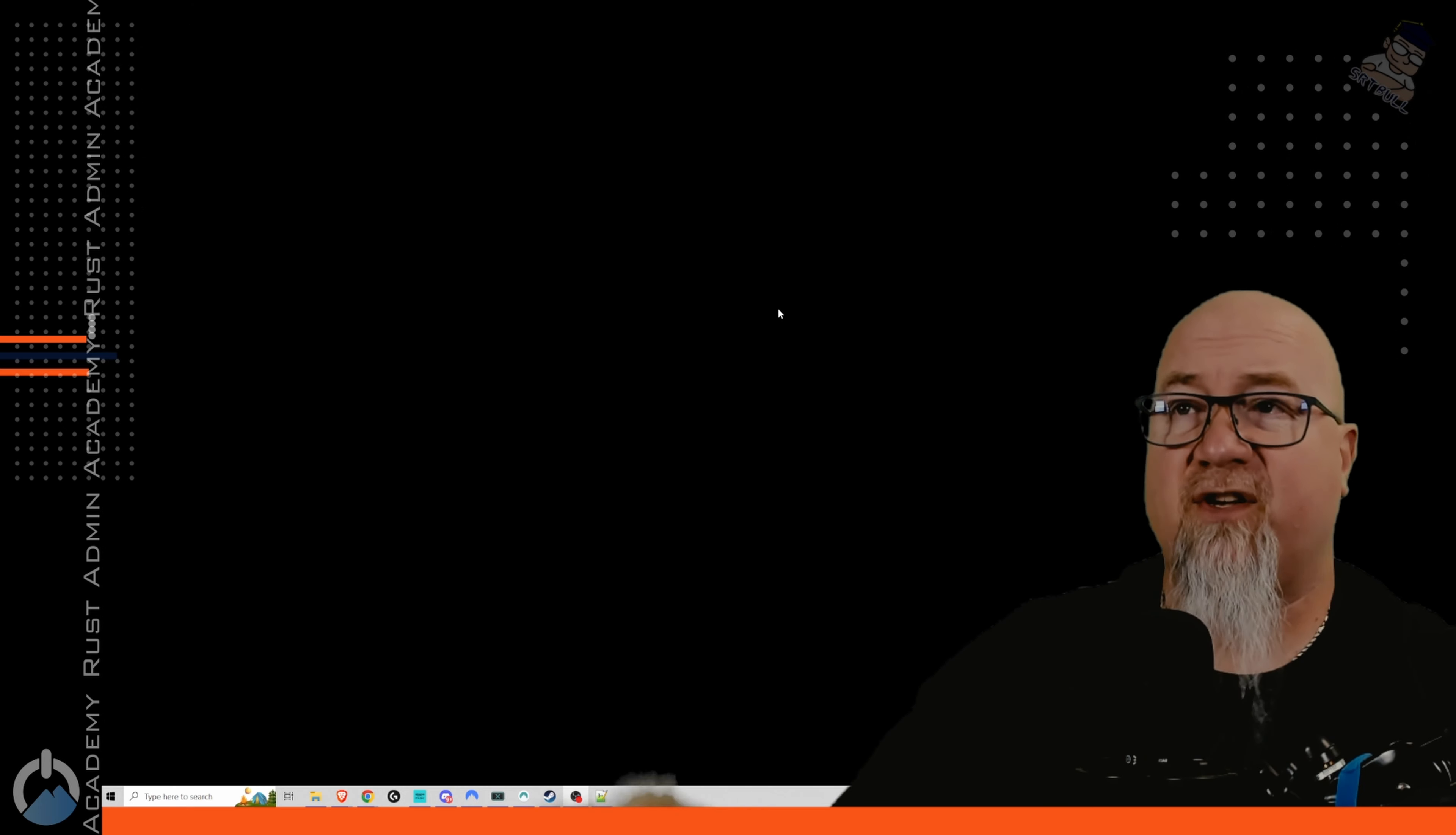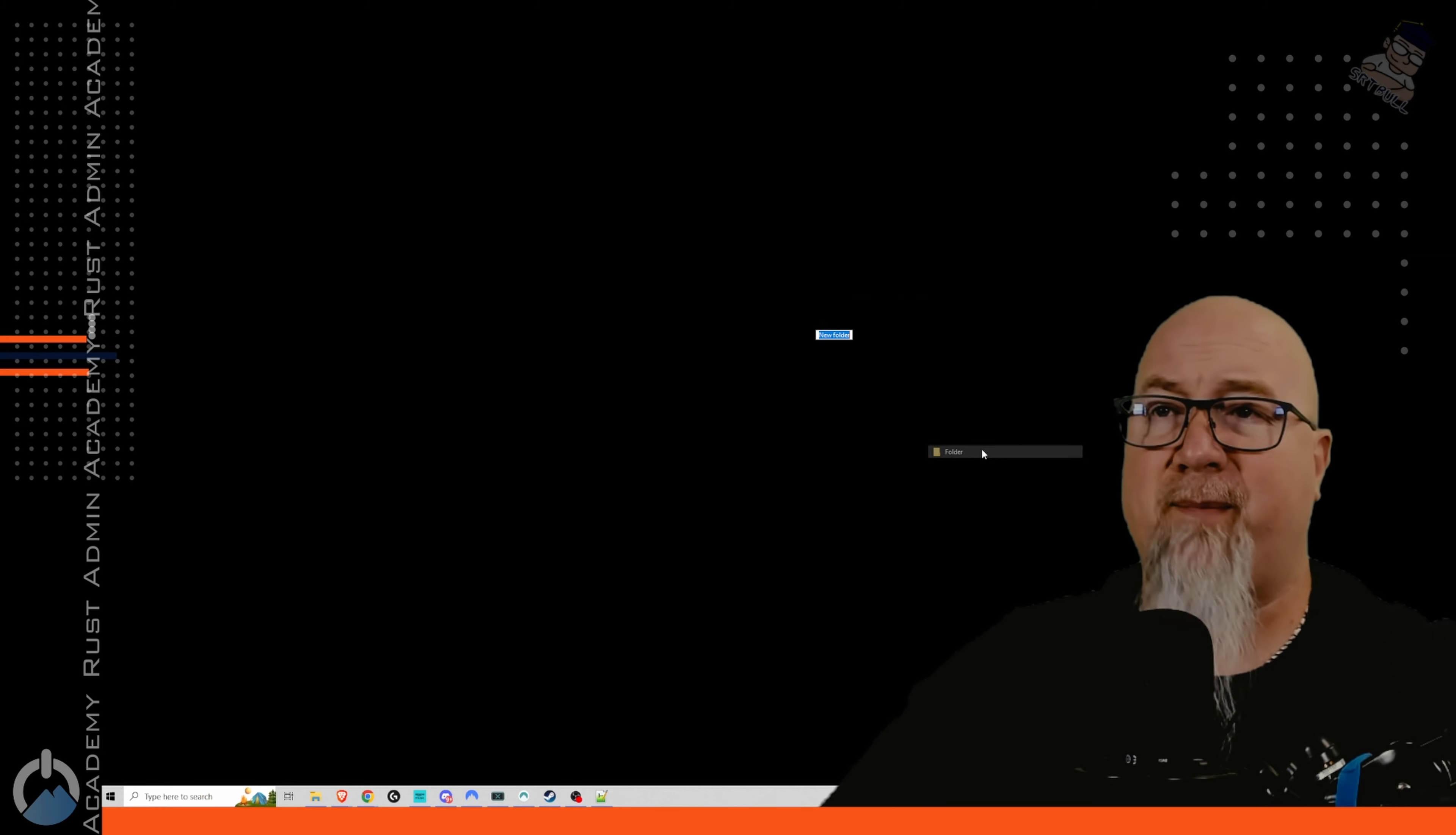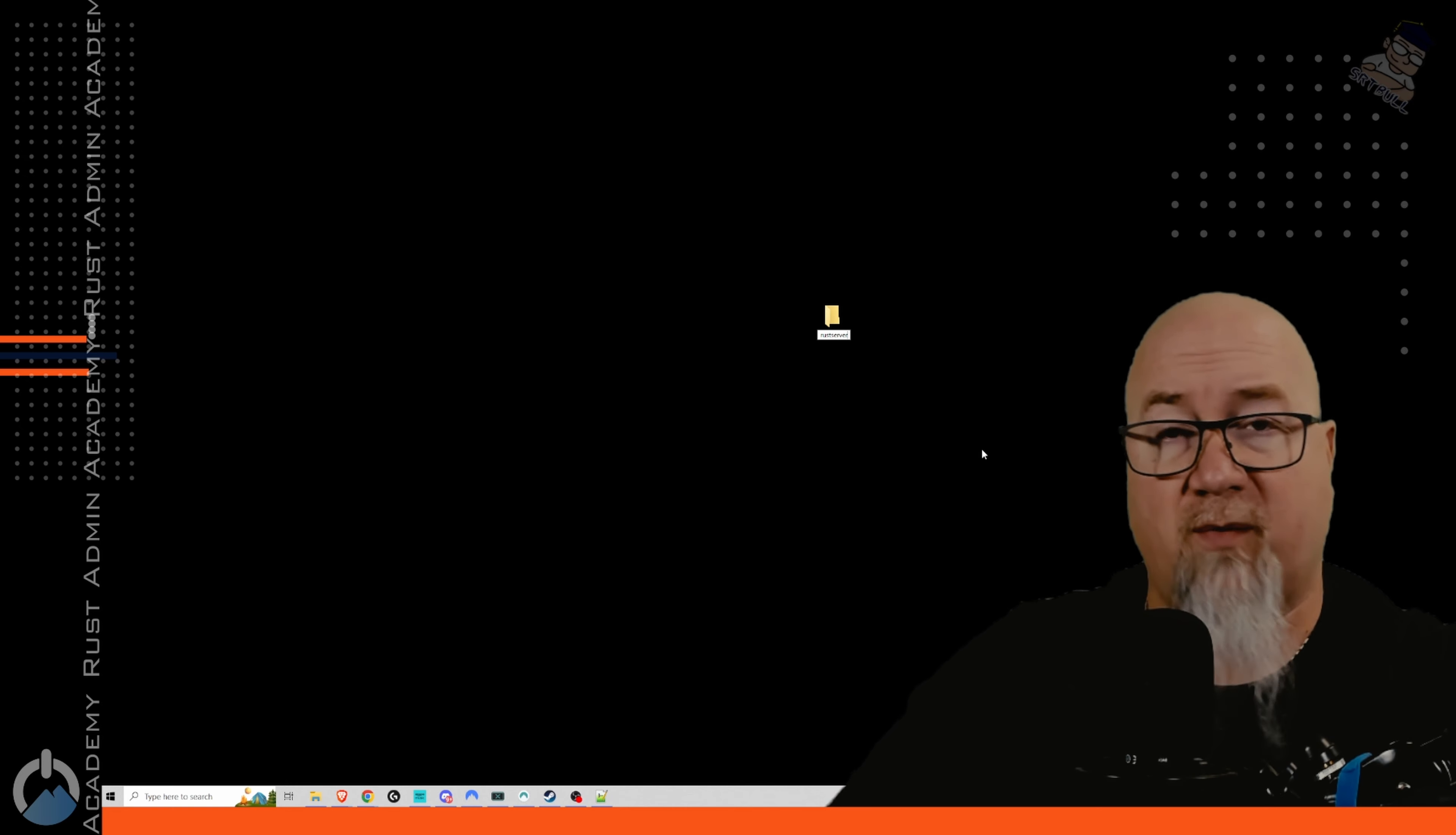All right, so we're just looking at my desktop here right now I'm just gonna create a new folder and I'm gonna call this Rust server. You can call this whatever you want and you can also put it wherever you want on your computer.